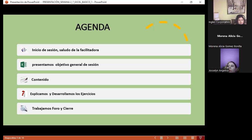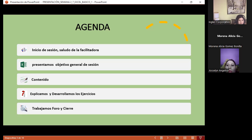Este ejercicio les va a ayudar para realizar las tres acciones en combinación: trabajar referencias relativas, absolutas y mixtas. Los ejemplos del día de ayer eran solo de un tipo — relativa hacia abajo, absoluta o mixta. Pero en este ejercicio tenemos de todo. Ustedes tienen que ir descubriendo en qué momento cada celda debe ser absoluta o mixta para obtener el resultado que queremos.